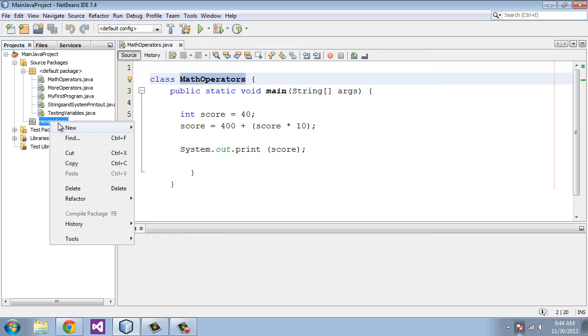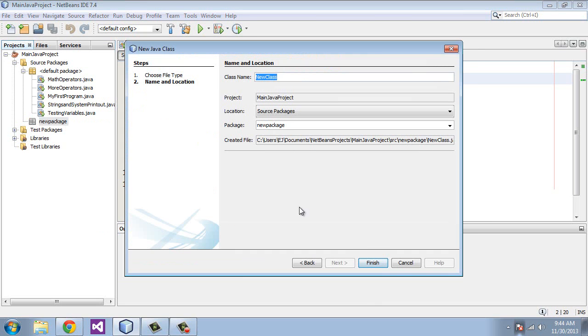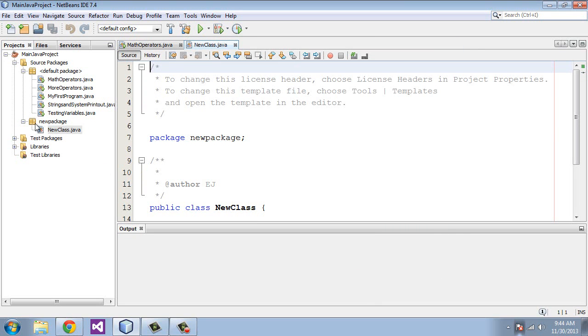So we will right click on the package and hit java class and just call that new class. And you can see here now that color changed from gray to yellow and it is an active package.